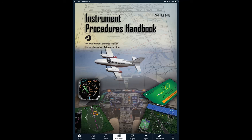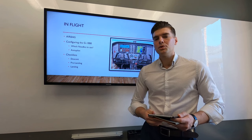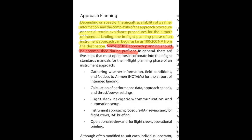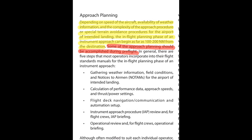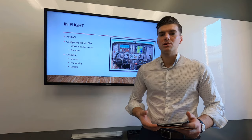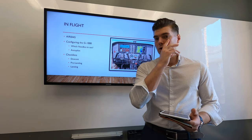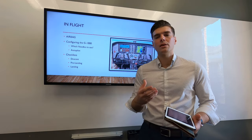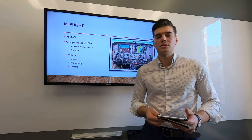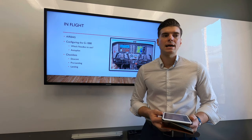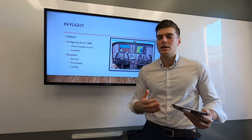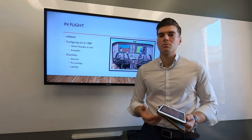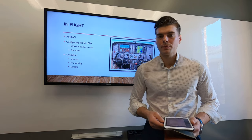The Instrument Procedures Handbook states that you can start briefing the approach at any time during the flight — you don't necessarily have to brief it just a couple of minutes before descent. My instructors have taught me to turn on the autopilot during this time to reduce task saturation and to better hold altitude and heading, especially if you're a little rusty on stick-and-rudder flying.